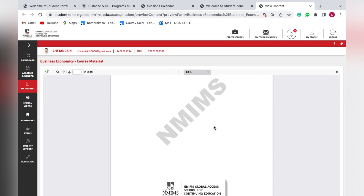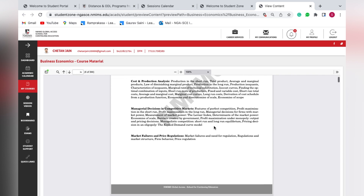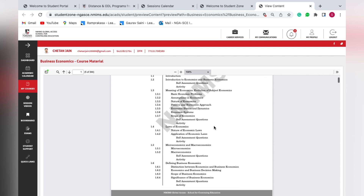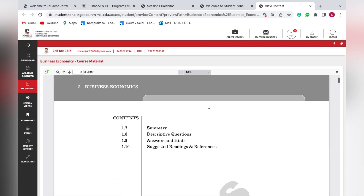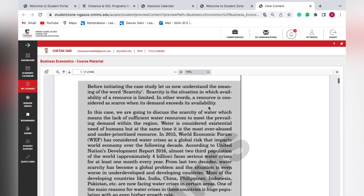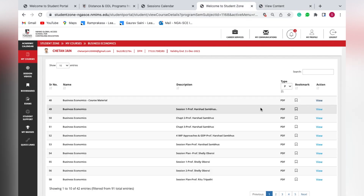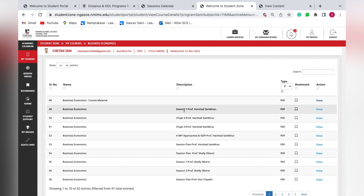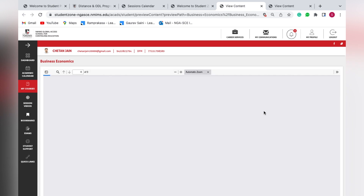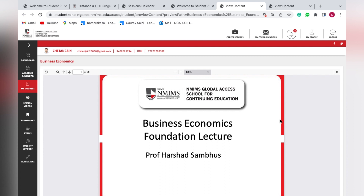The e-book has 344 pages and you can scroll through whichever chapter you need. You can also zoom in further as required. If you want to check the PPTs uploaded by the faculty, you can do that as well. For example, Session 1 by Professor Harshal — clicking on it opens the content in a new tab showing the PPT used in the first lecture.